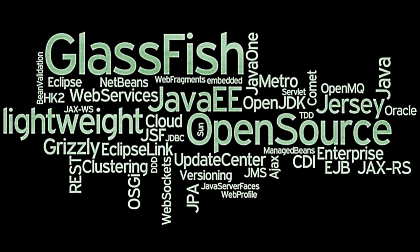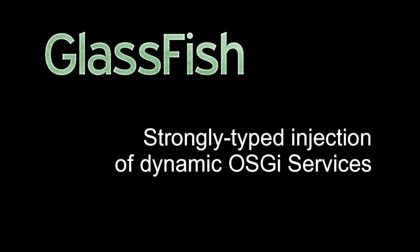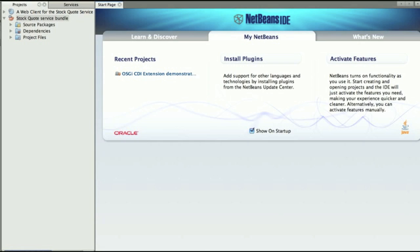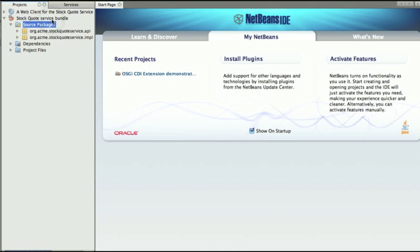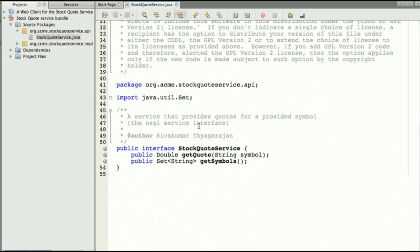Hi and welcome to a new screencast about GlassFish 3.1 and specifically the strong typed injection of dynamic OSGi services. In this screencast we'll be using an OSGi bundle which we have here with an API part separated from the implementation.